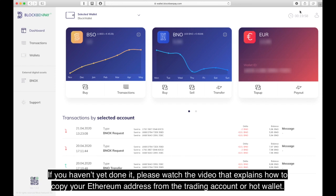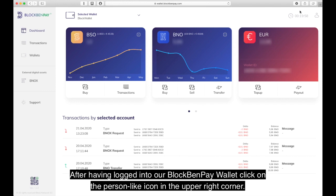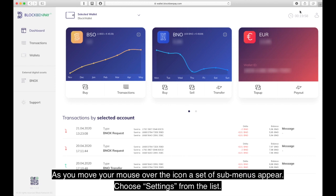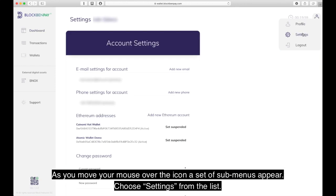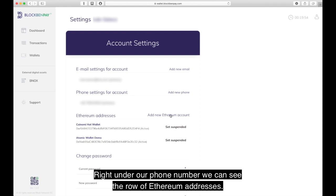After having logged into our BlockBand Pay wallet, click on the person-like icon in the upper right corner. As you move your mouse over the icon, a set of sub-menus appear. Choose Settings from the list. In the appearing page we will see the account settings, and right under our phone number we can see the row of Ethereum addresses.